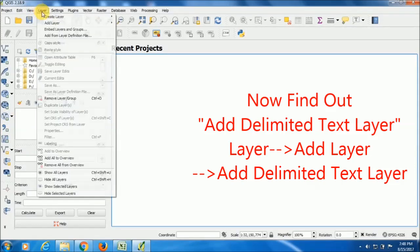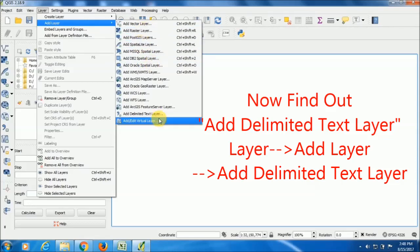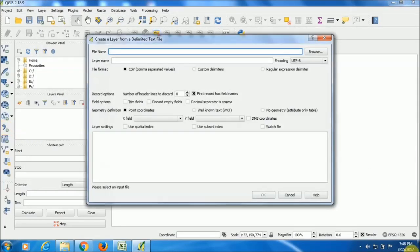You can add layer like this also - Add Delimited Text Layer - or else you can use this symbol also.